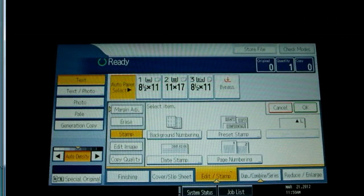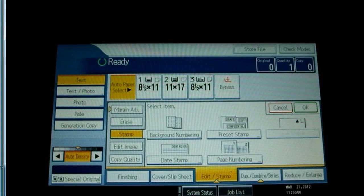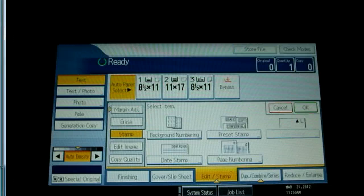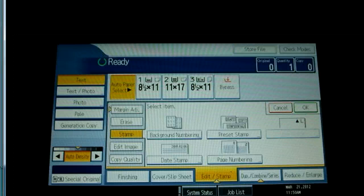The stamp tab provides various text that can be added by the copier such as numbering, date and preset tabs for things like draft, copy, confidential, etc. You can even create your own custom stamp text.